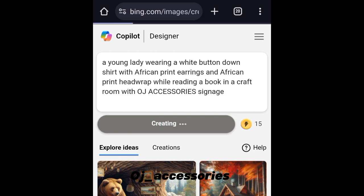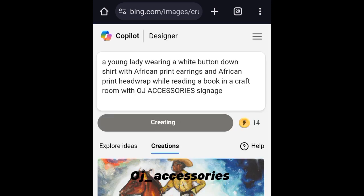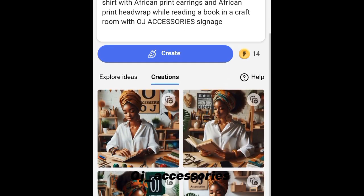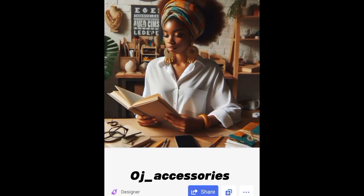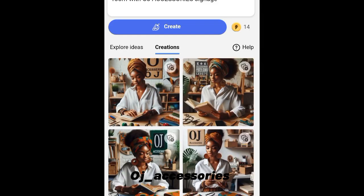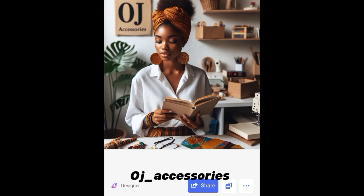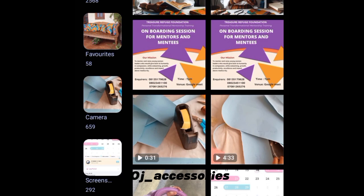This is what I wrote: 'A young lady wearing a white button-down t-shirt with African print earrings and an African printed wrap, while reading a book in a craft room with Oja accessories signage.' Then I click Create. It brings out four images per creation. I don't like this one — look at the background. This one carries Oja well, so this is perfect.